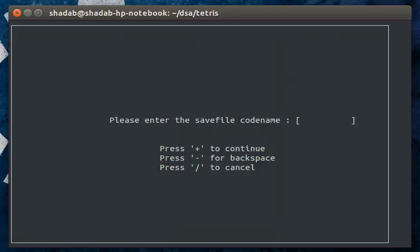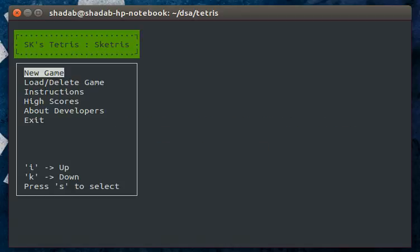We are going to save the game. For saving the game, you have to use a code name which will be later on used to load the game. The game has been saved.